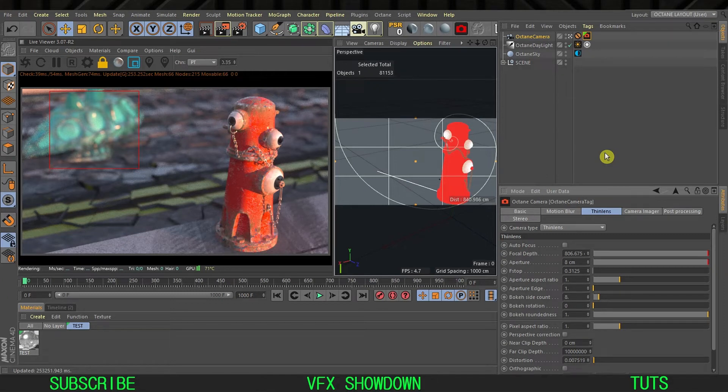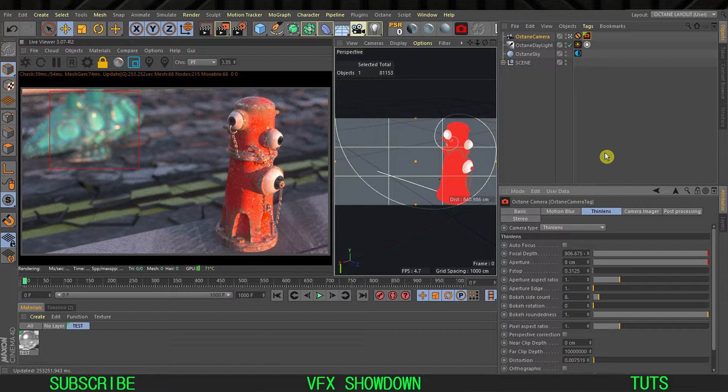Hello guys, welcome back to the VFX Showdown. In this tutorial we're going to take a look at how to create the anamorphic bokeh effect in Octane.